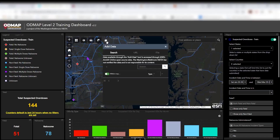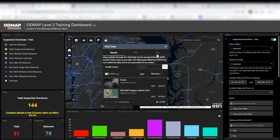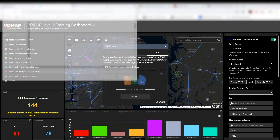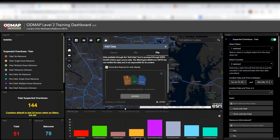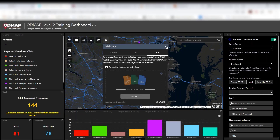You click the Add Data button right here, go over to File, browse your computer to find it, click on it, and open it. It's going to let you know that it's actively adding it until it ultimately goes through the process. Once it does, you'll be able to view those actual test sites. We can see that it's completed.